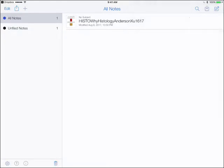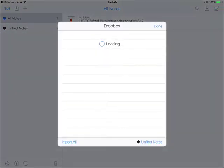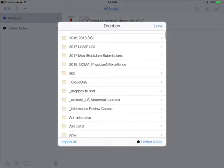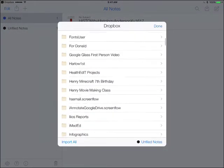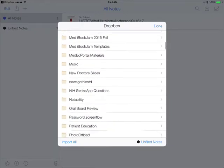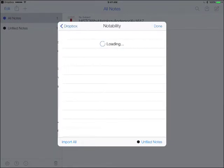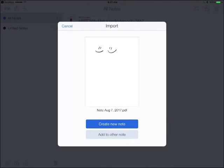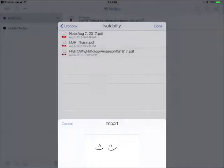Okay, so again, importing notes, we're going to import from Dropbox. We're in the Dropbox folder. We're going to go ahead and find the content. It's going to be default in Notability. You can pull in PDFs that way, for example, and go from there.